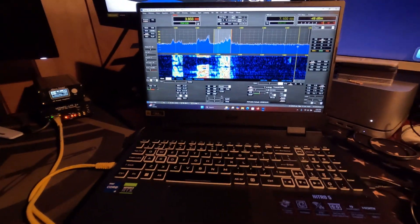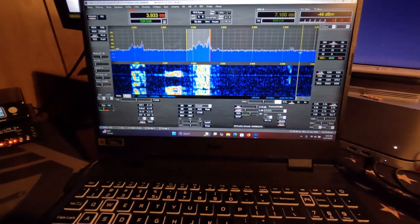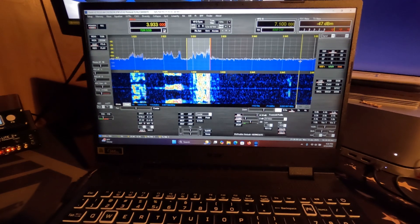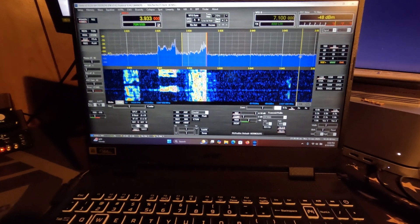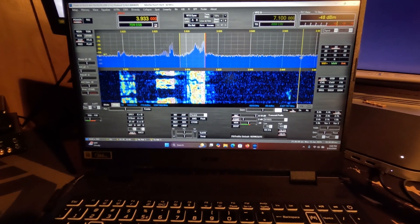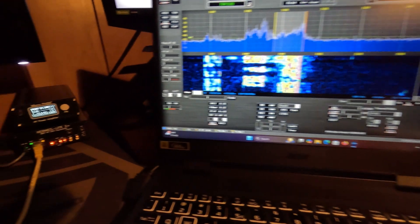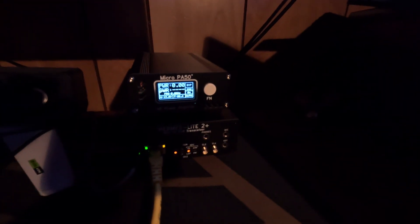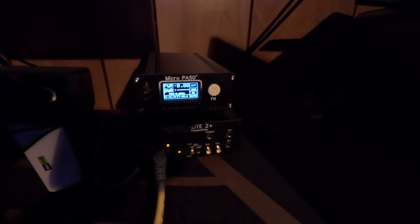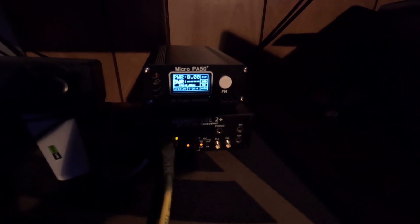The filter board came in for the Hermes light and took me virtually no time to get it set up. After I put the filter board in, here it is running with the piggyback amp, the micro PA 50 plus.